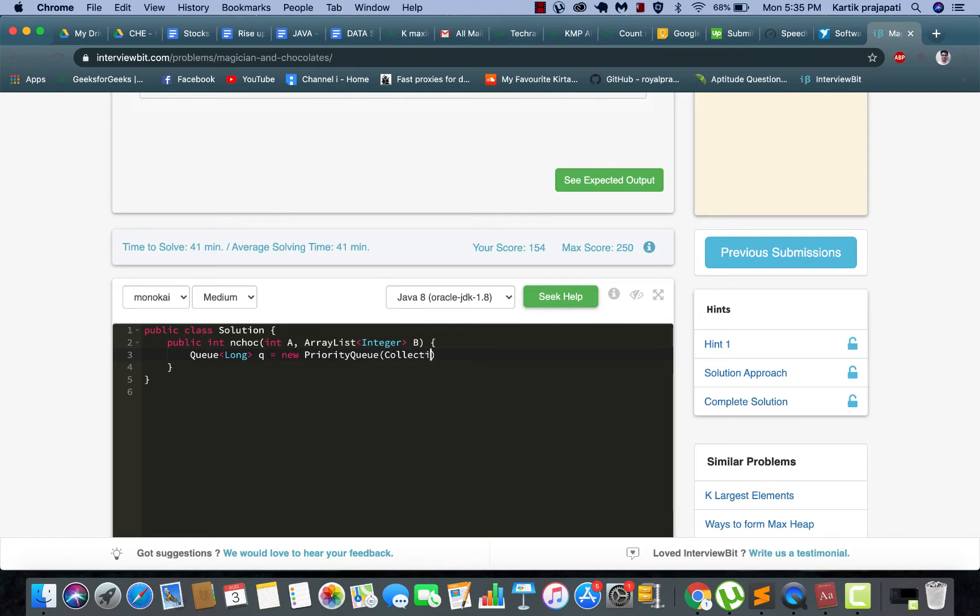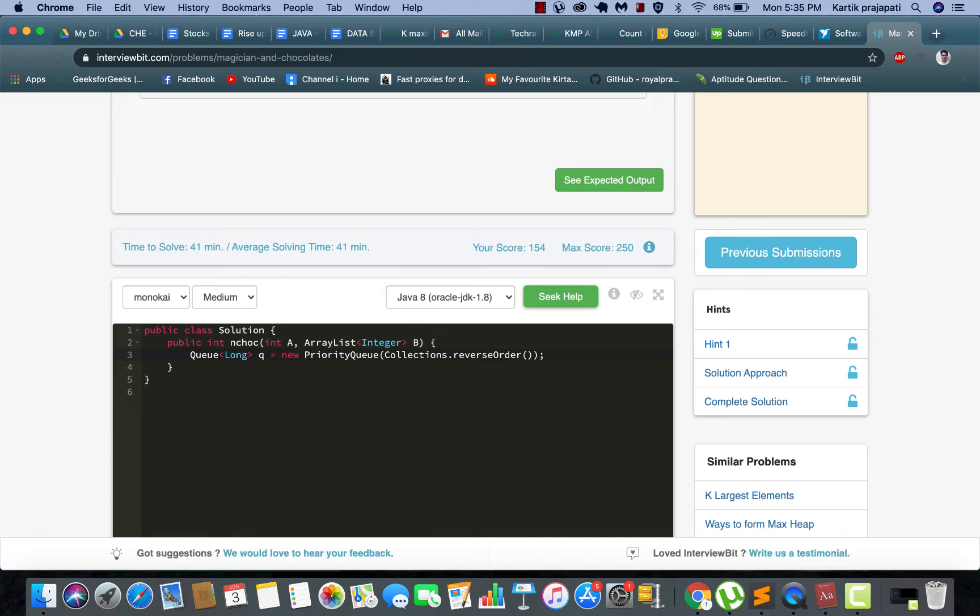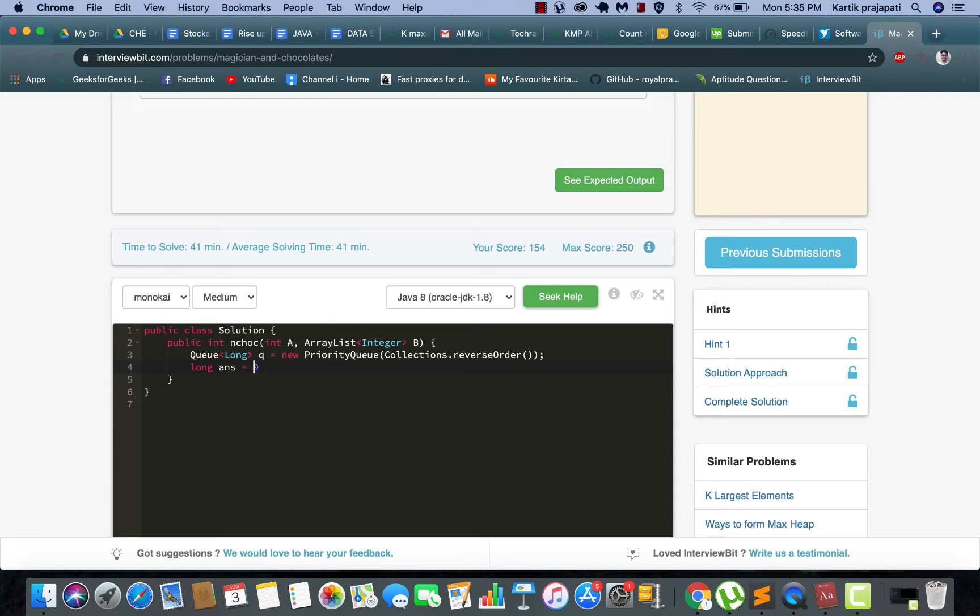Since it's a max heap we are going to do this. We will be storing our answer in a long variable, initialize it to zero.